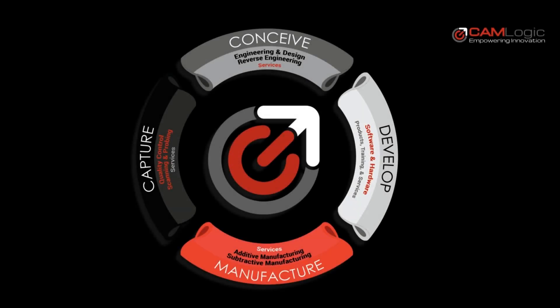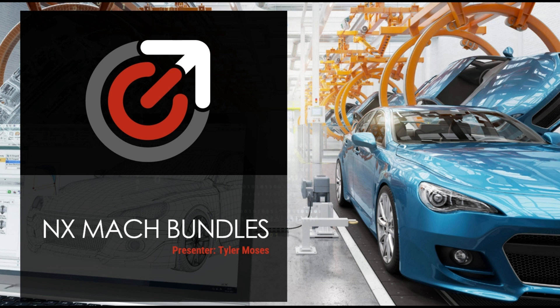Hello, I'm Tyler Moses with CAM Logic. I'm an application engineer and today I'll be talking about NX Mach bundles.